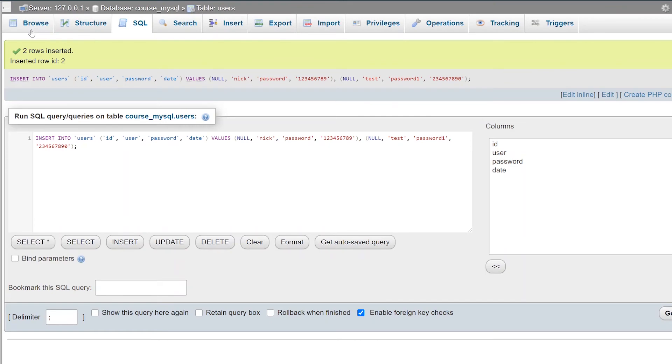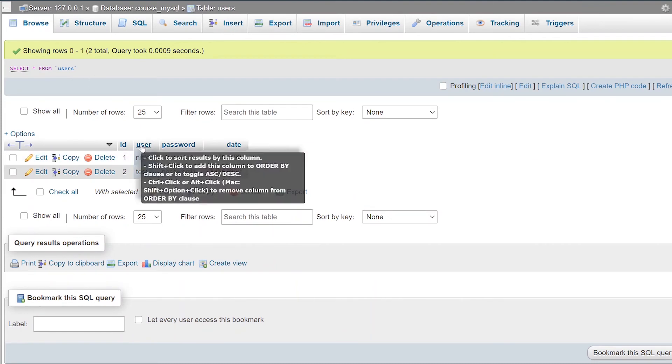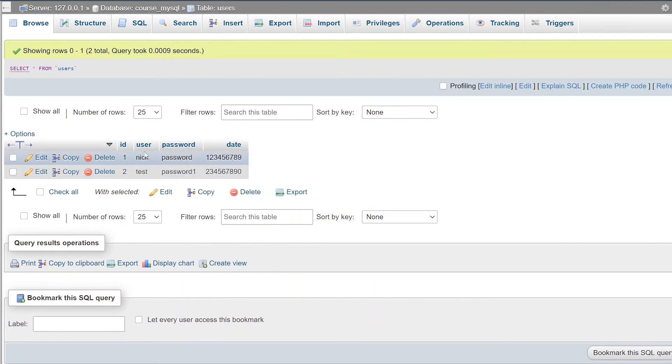Now, when you're ready and you're done inserting the data, you can go to the Browse tab, and now you'll see that we have two rows being returned to us. We have our two different users of Nick and Tess with our passwords of password and password one.